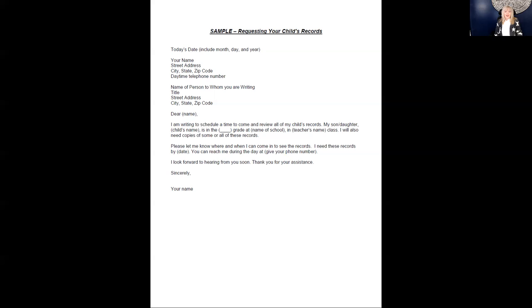Now, the team is fully advised of your letter and that you're seeking accountability from the team to fulfill your request. When you submit a written request for your child's records, the letter or email requires the IEP team to respond to your request in a timely manner.